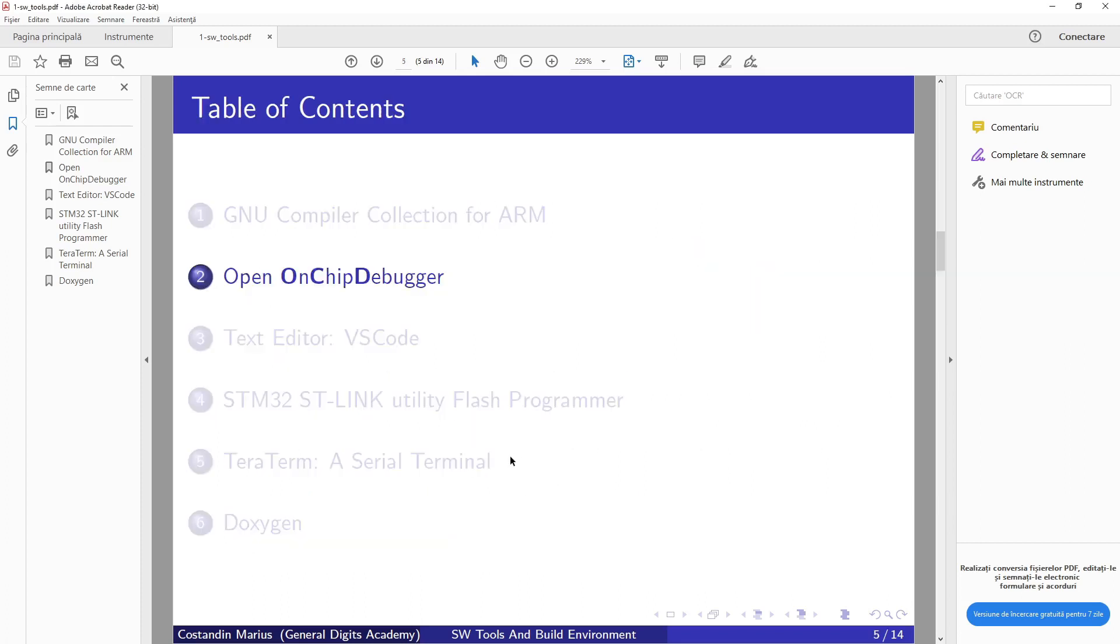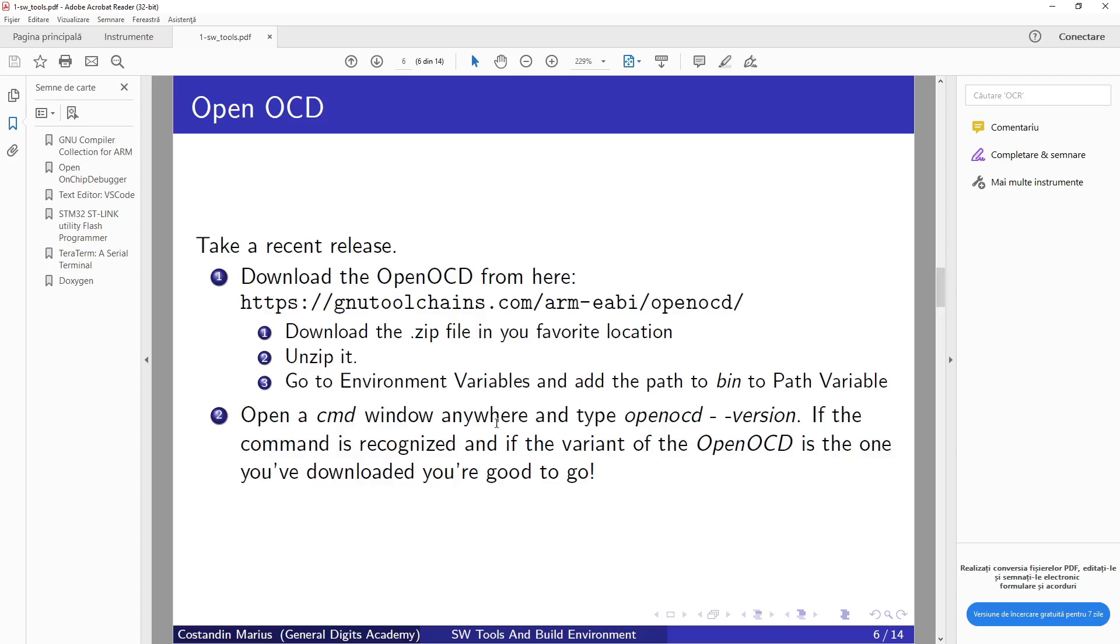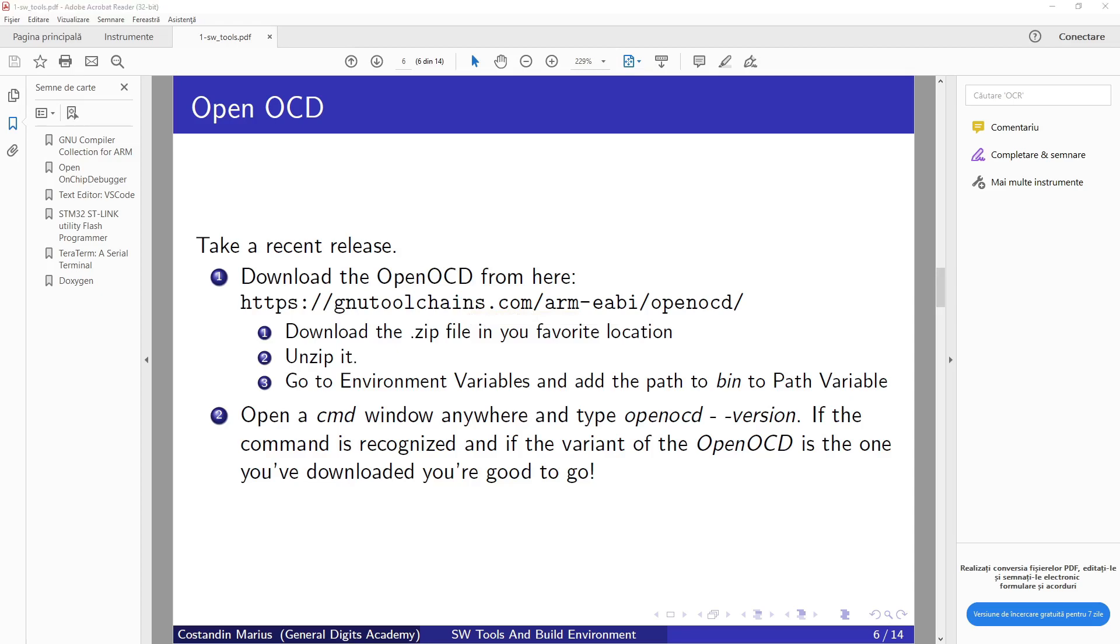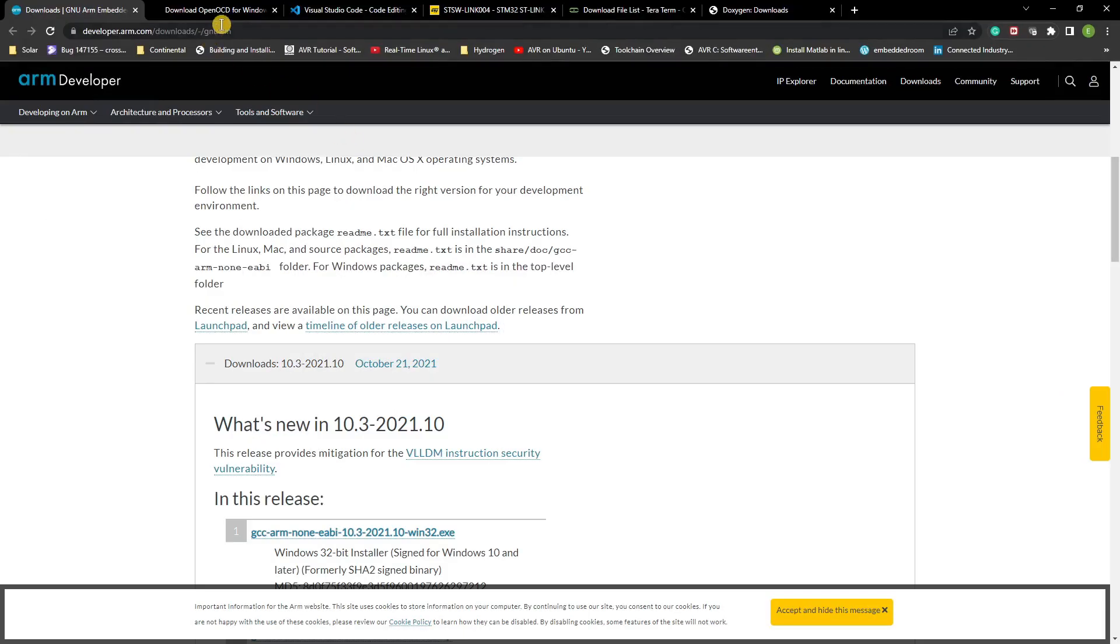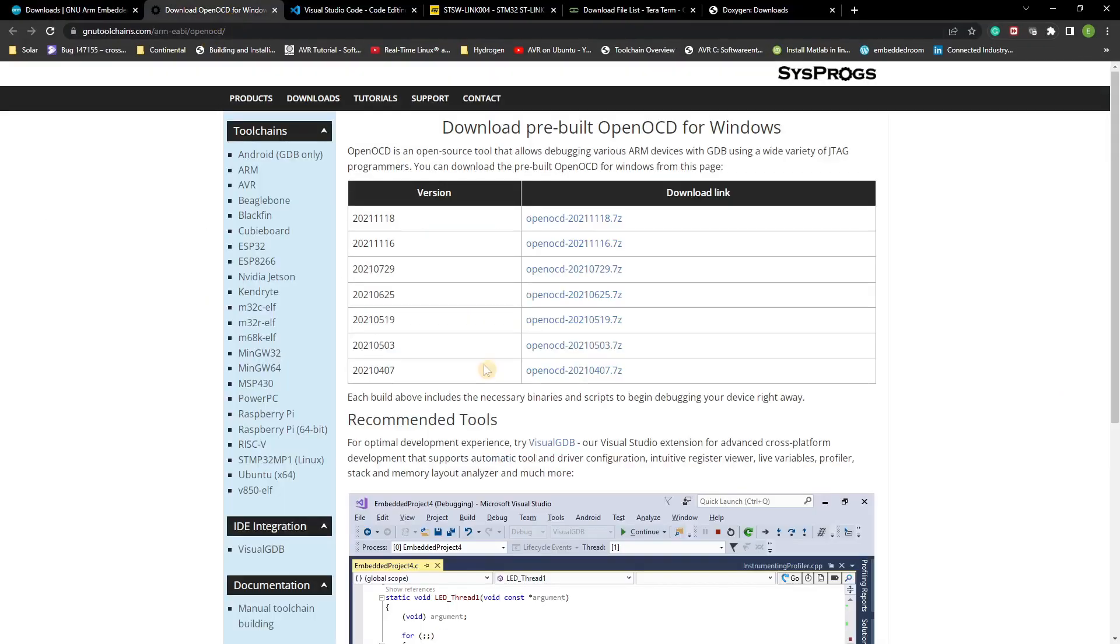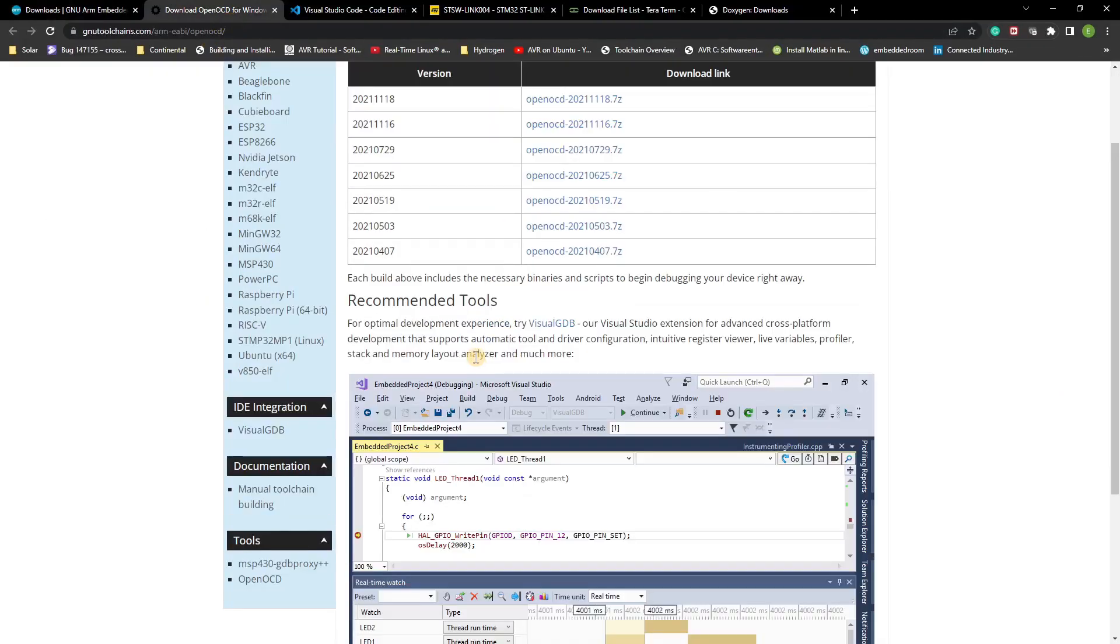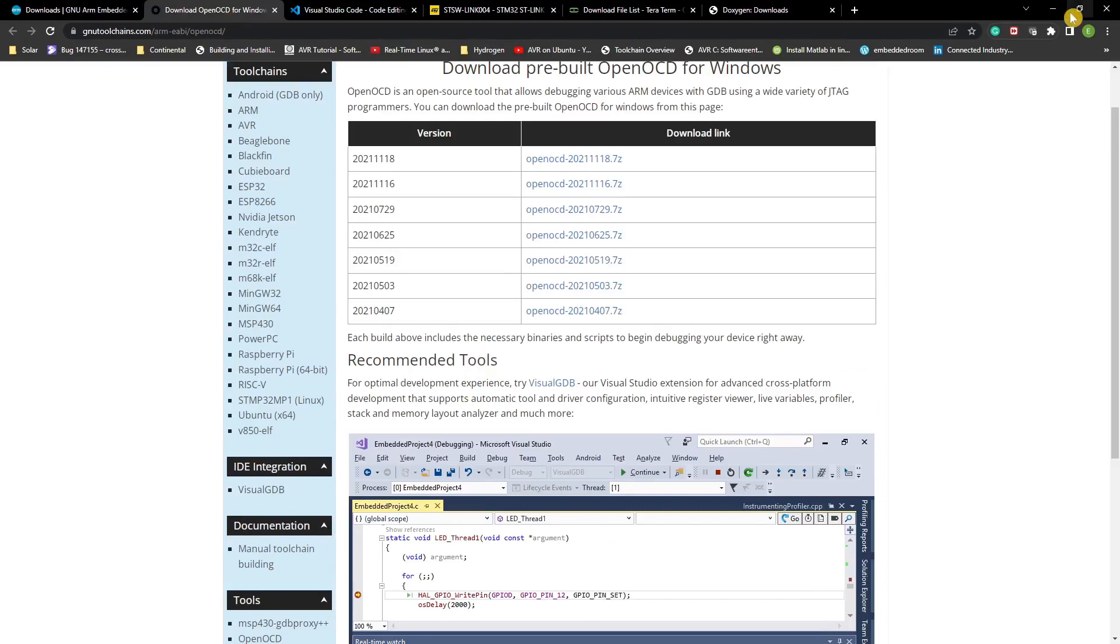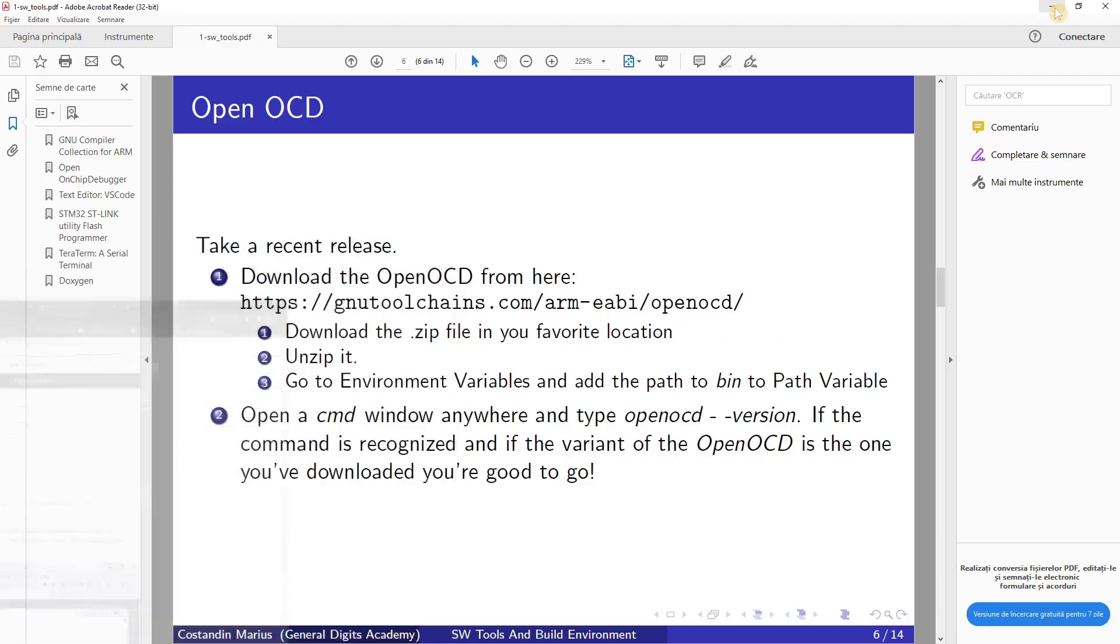Next thing we need is an Open On-Chip Debugger. This one we need to download from this link. So this tool is needed in order to be able to debug our code. We need to go to this link I already have open here and download the last version which is available.